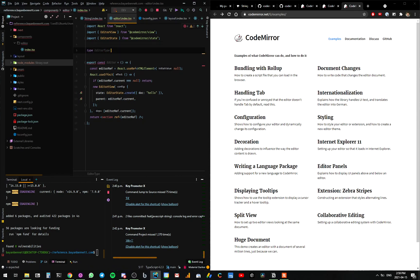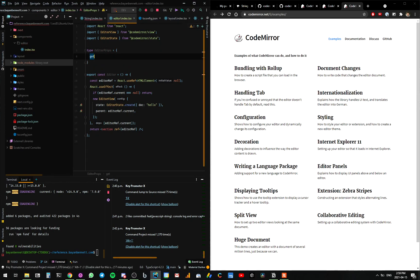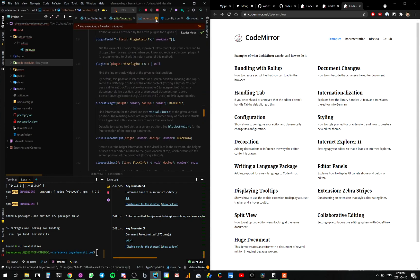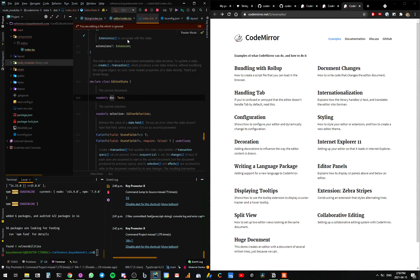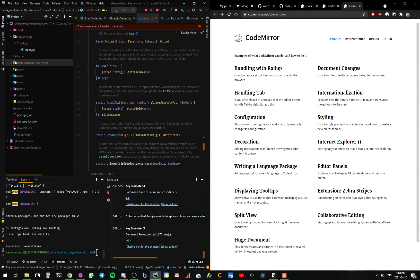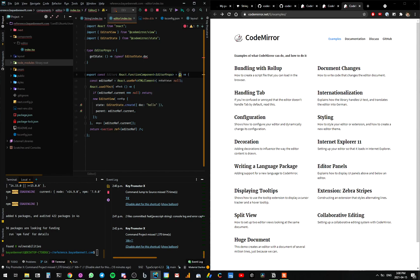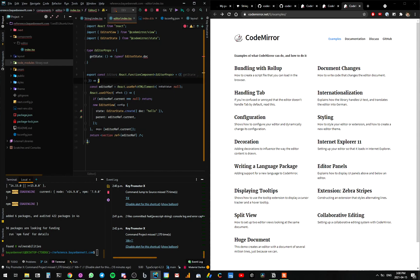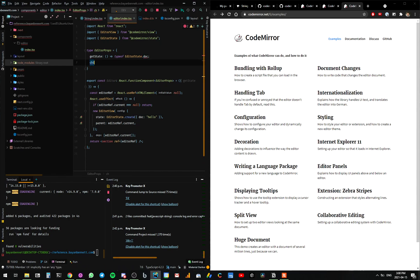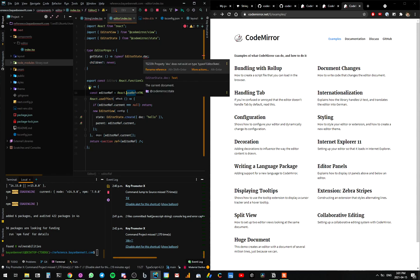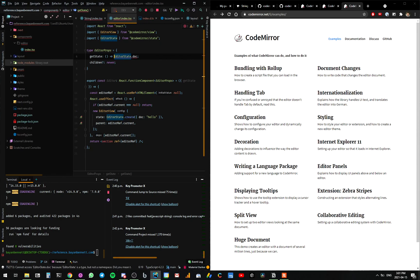We'll have type EditorProps, and in those props we'll have 'getState', which will be a function that returns the EditorView state — not EditorView, EditorState. Is there anything else that we need? We'll see if this satisfies our needs. We'll replace that with doc. So we'll add this here. First, we want to say this is a React function component, and we want to have the EditorProps. Inside here we want to have our getState, and lastly we want to make sure we don't have children — so children never. Doc does not exist on type EditorState — we can do EditorState. That's the way you do it.